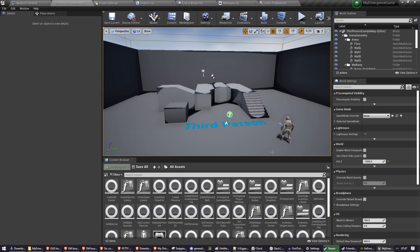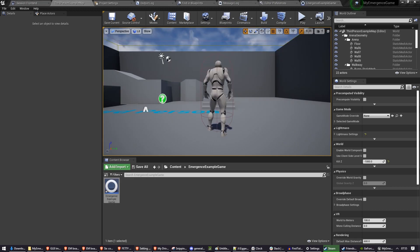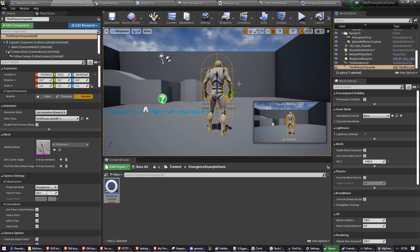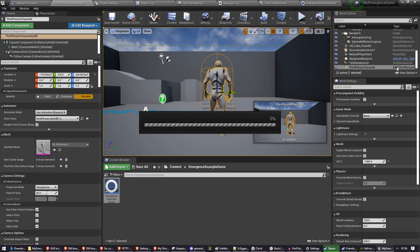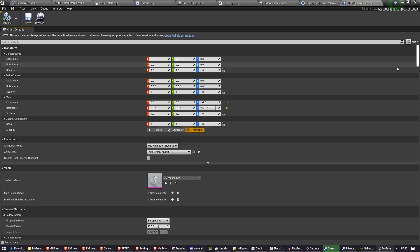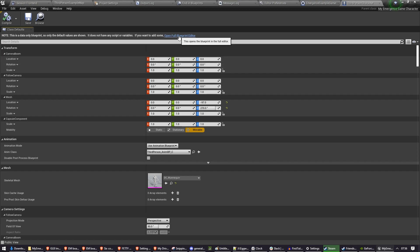Now let's start integrating Emergence with this project. The overlay system is what will allow your users to connect their wallets using a QR code to talk to any wallet that has WalletConnect functionality built into it, like MetaMask, and allow them to connect their wallets to your game. First things first, you need to decide where you want to put this code. For simplicity right now, I'm going to put it straight into the player character, but you may choose to put it in the player controller, a UI element, or somewhere else. I'm going to click Open Full Blueprint Editor.